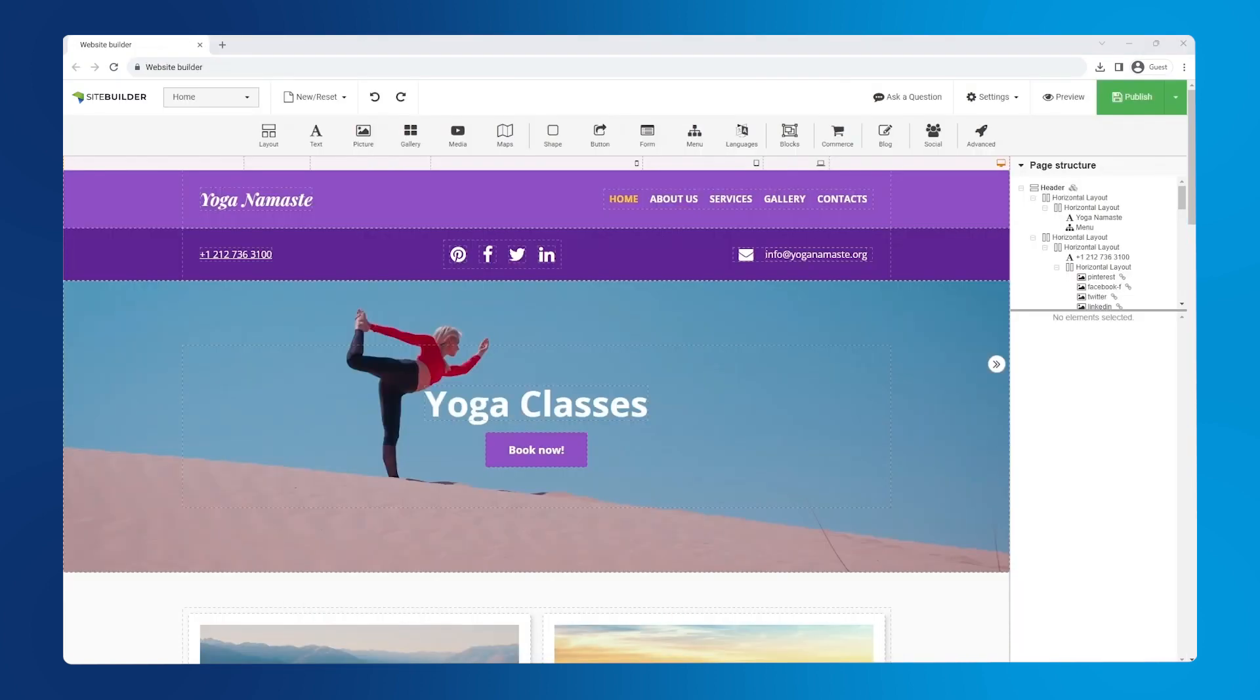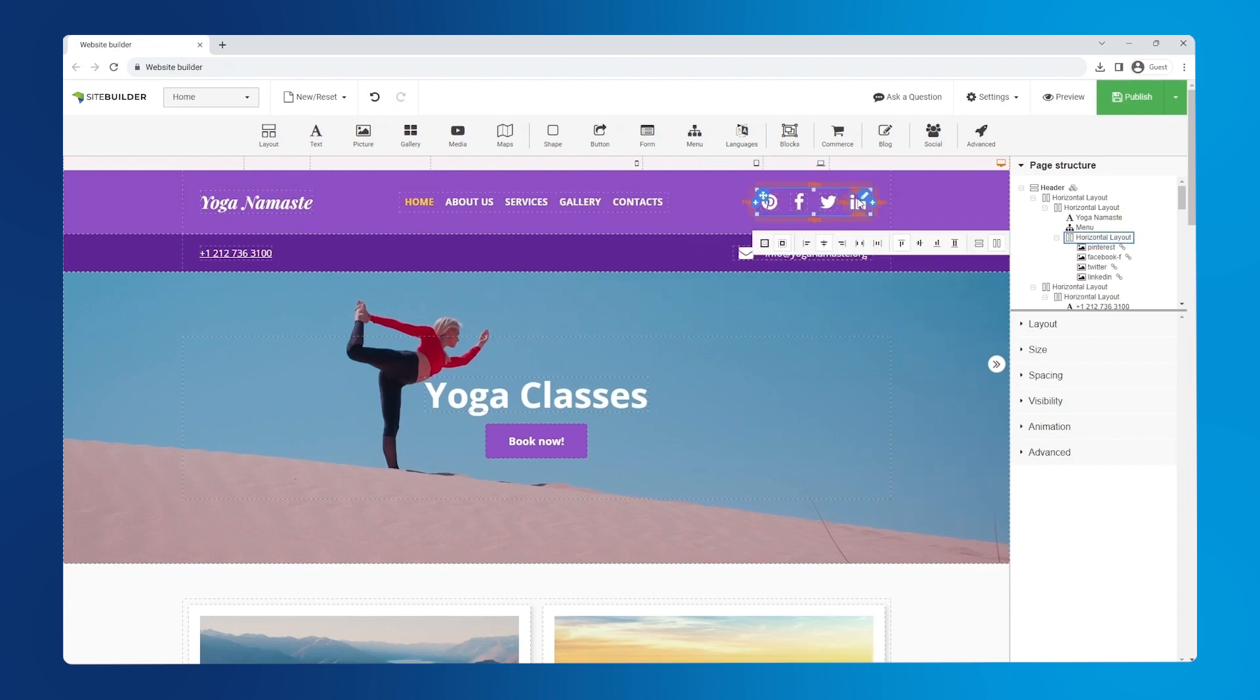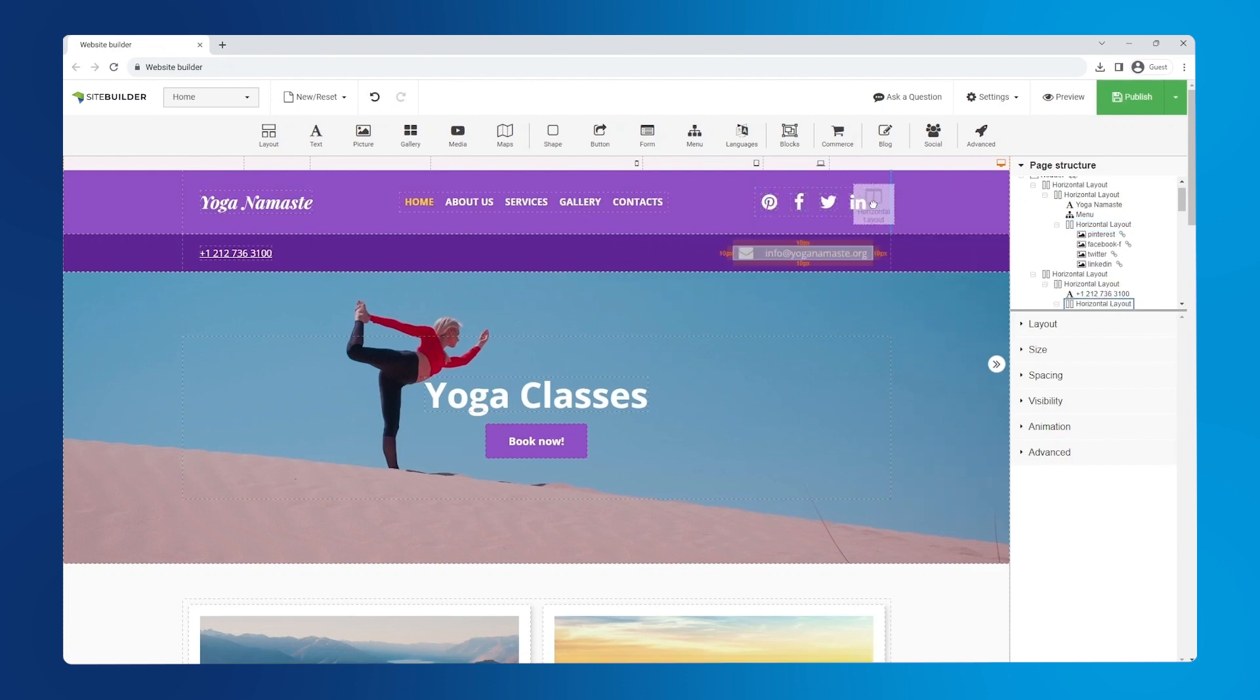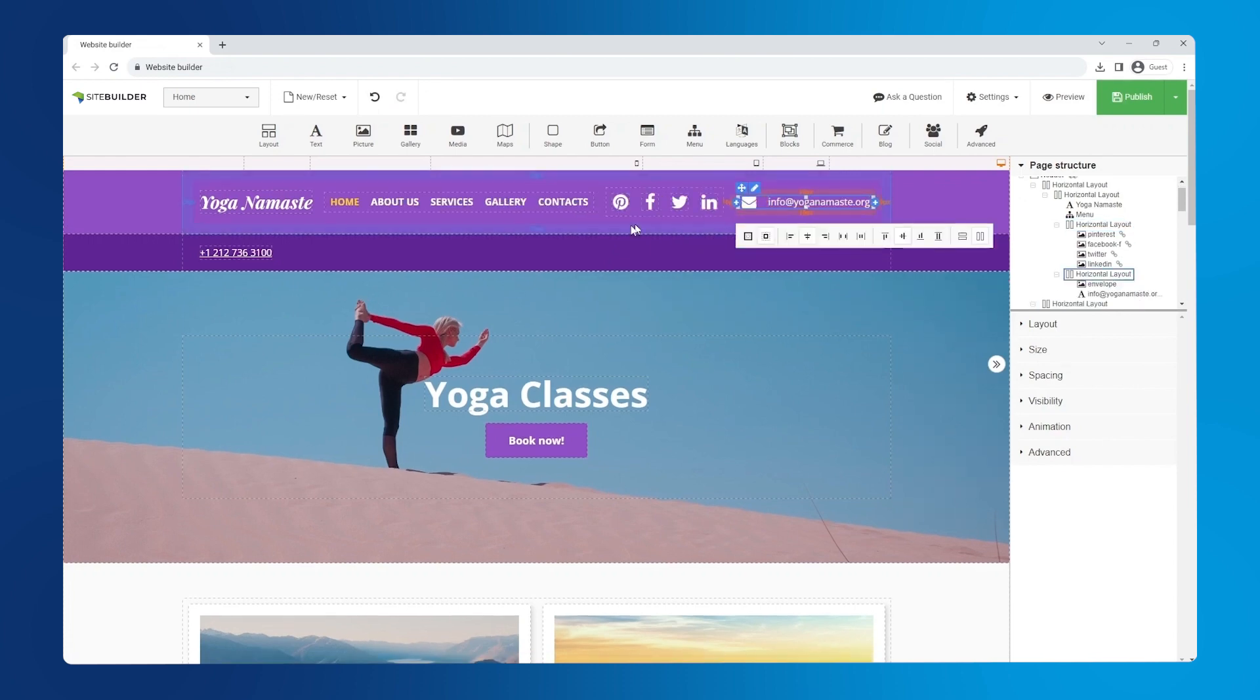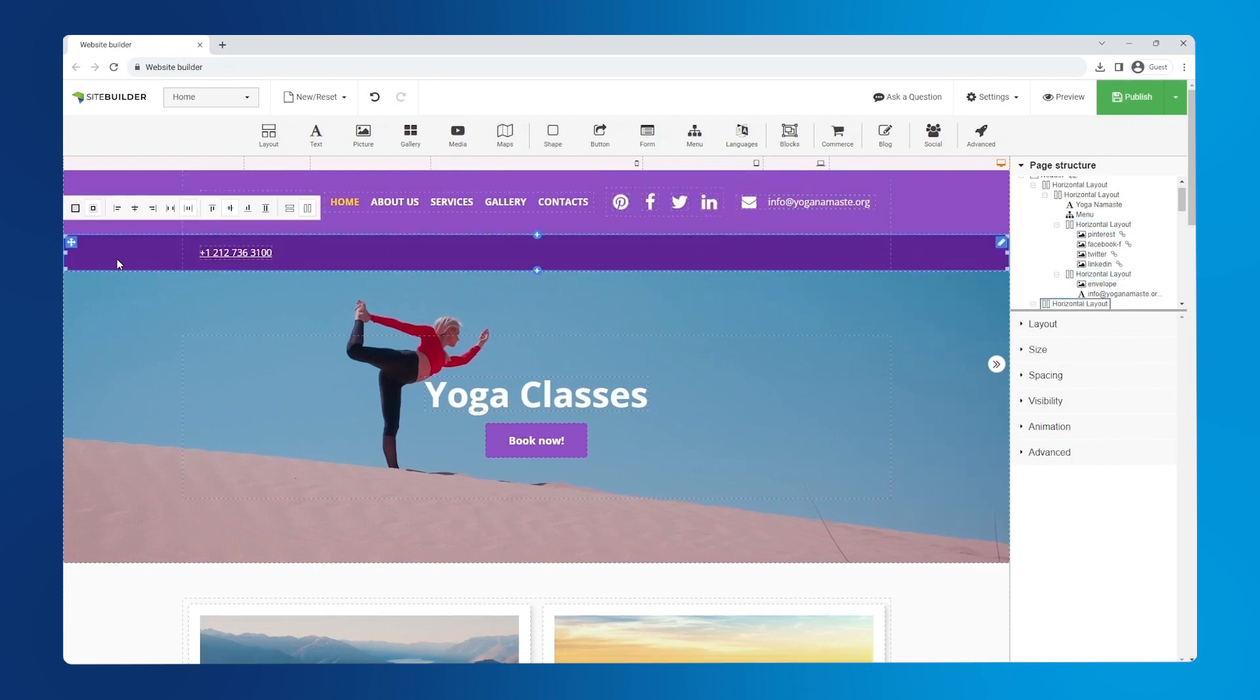Okay let's move some elements around. Just drag and drop it where you'd like. Now let's clean up the section below. To delete an element, right click and click remove.